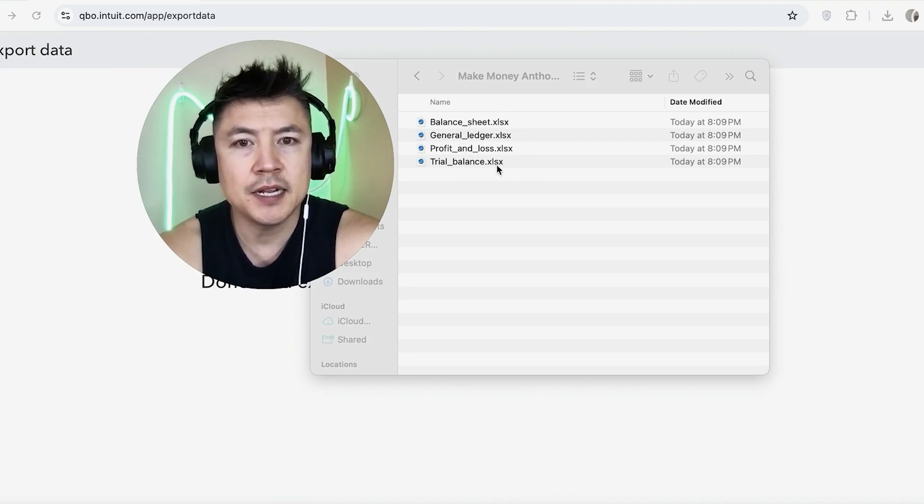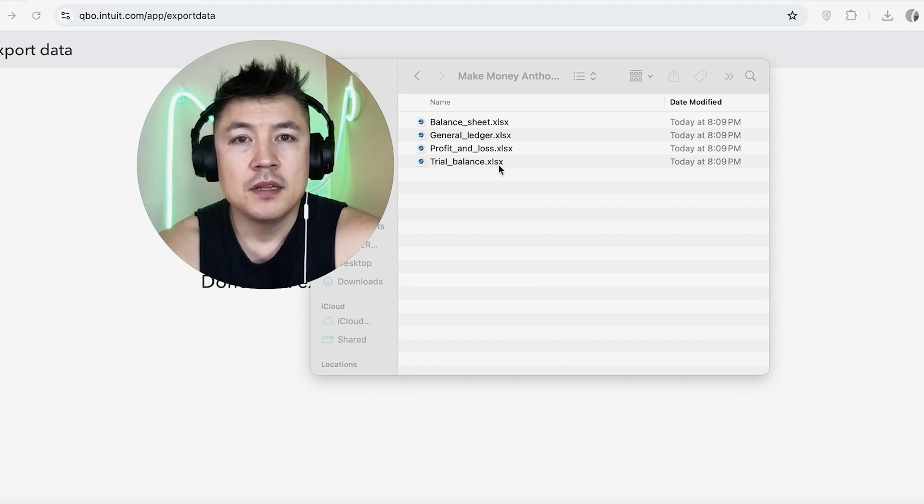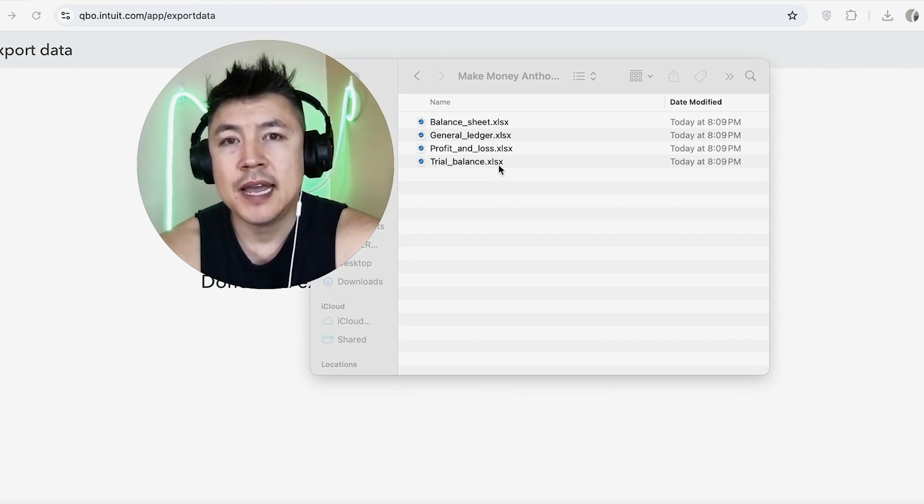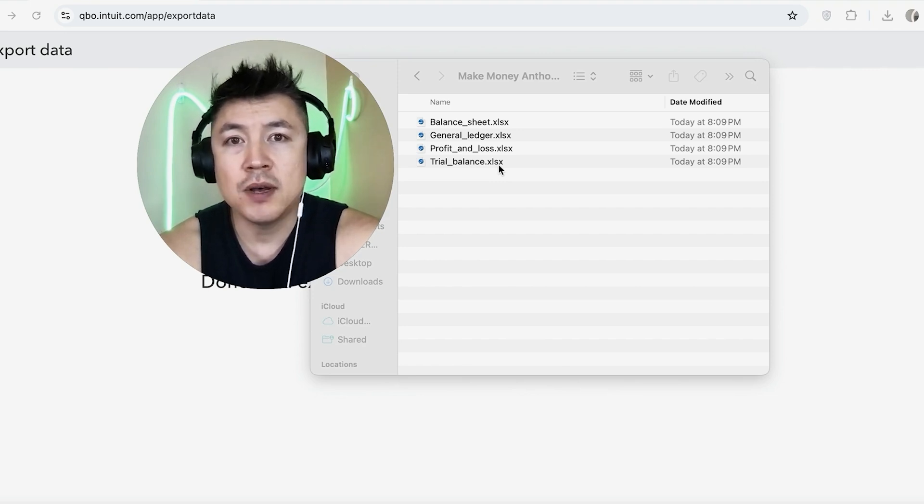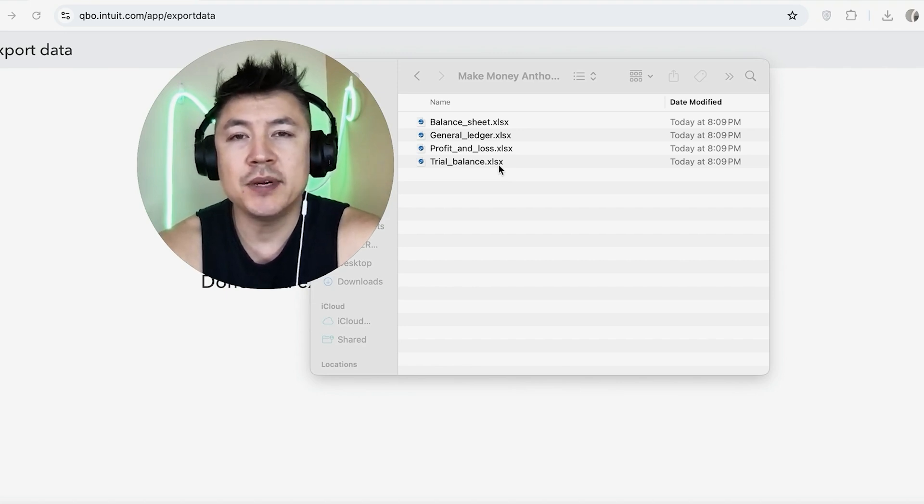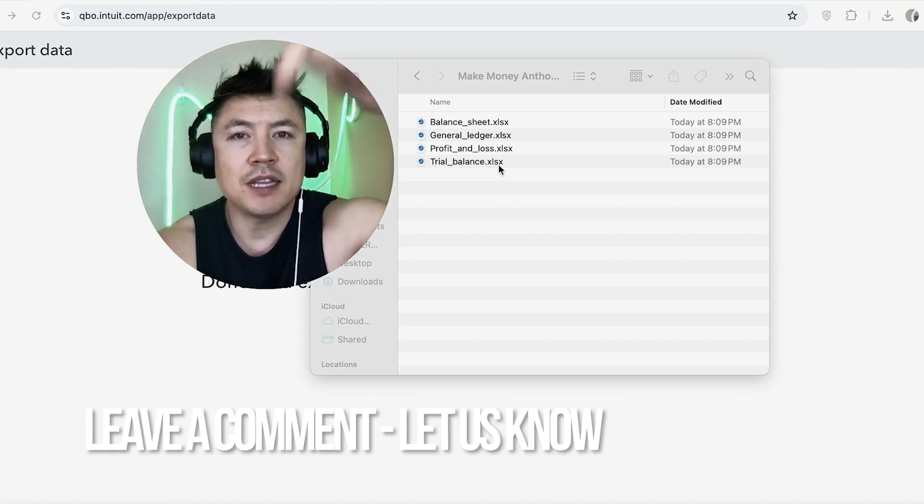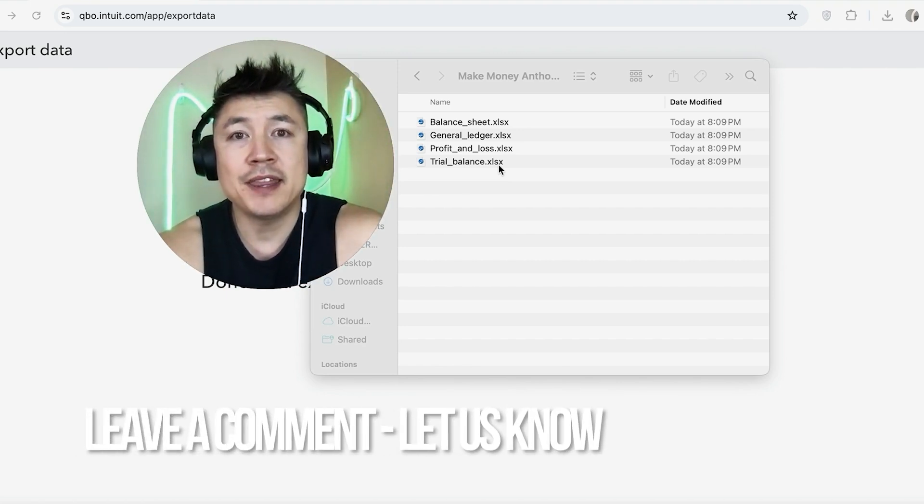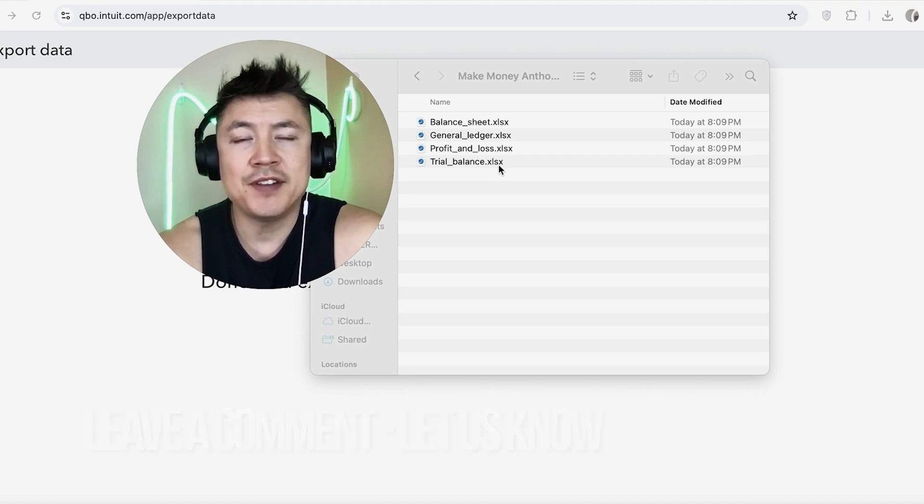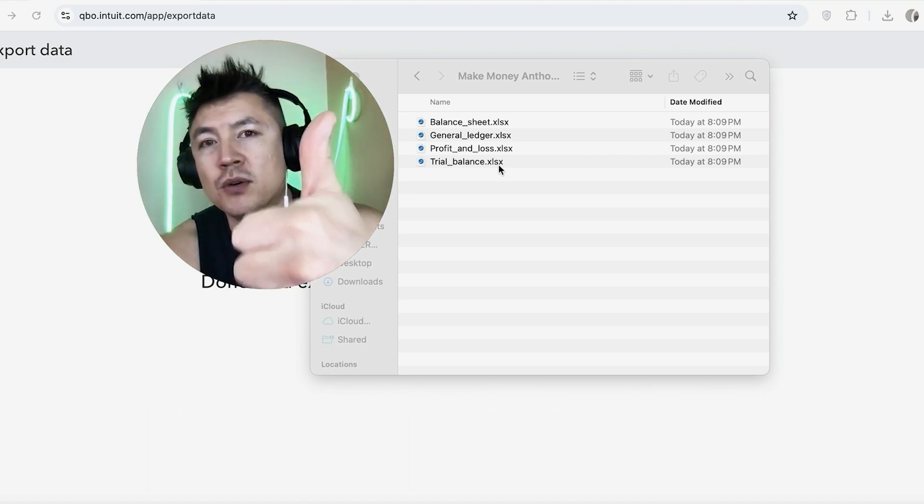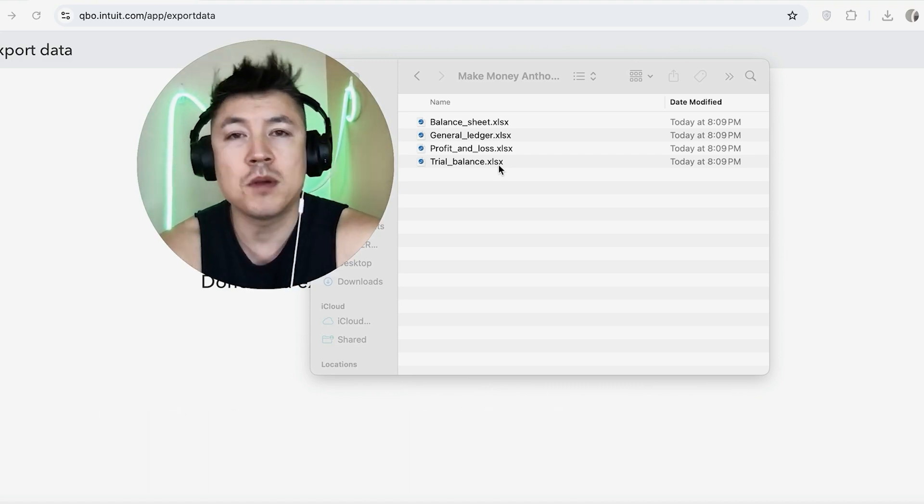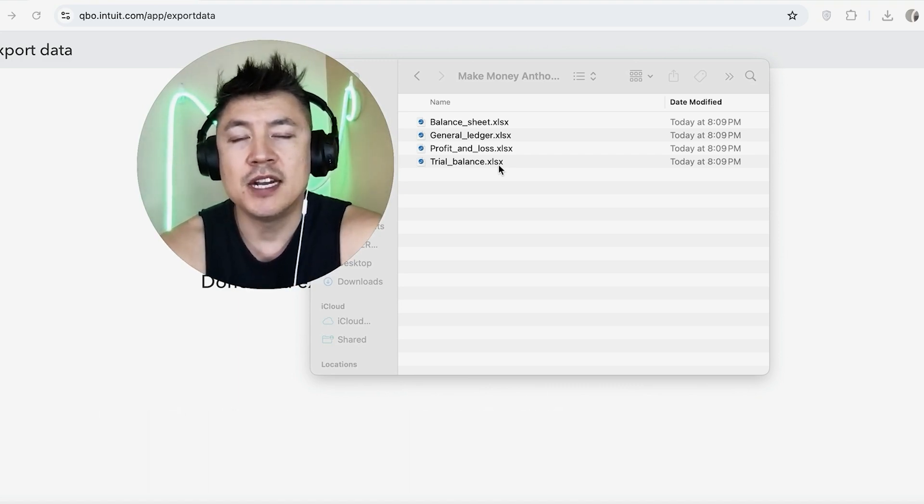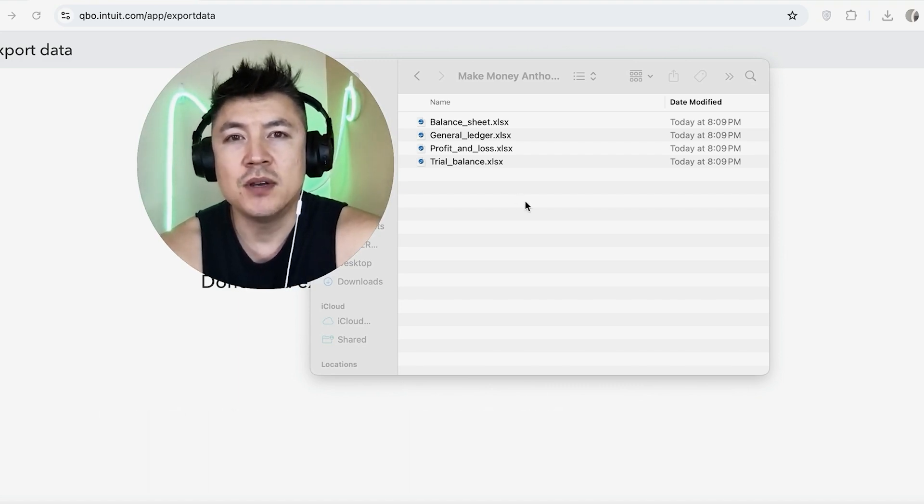So there you have it guys. If you're wondering how to download your data and export it out of your QuickBooks Online, that's the easiest way I know how to do it. If you know an easier way, be sure to leave a comment below, let the rest of us know how you did it. Hopefully you found that video useful. If so, click thumbs up or maybe consider subscribing to my channel, and I hope to see you on the next video. Thanks again for watching.